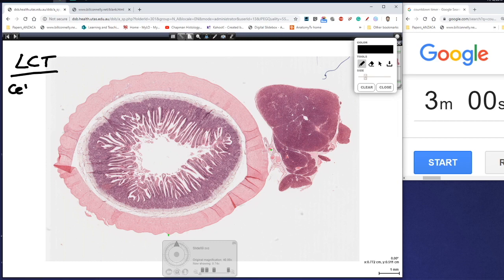They're made up of cells and extracellular matrix. Those cells are made up of two different types: fixed cells such as fibroblasts, fibrocytes, mast cells, macrophages, plasma cells, and also mobile or transient cells — so any other sort of white blood cells: neutrophils, basophils, eosinophils, and so on.